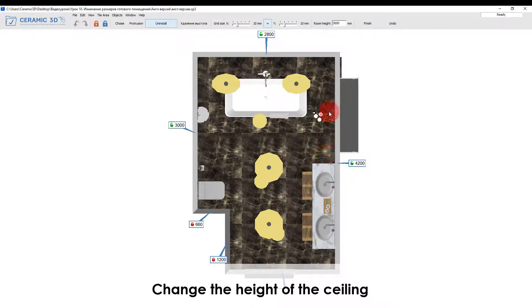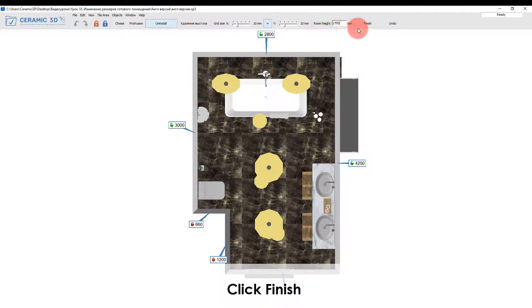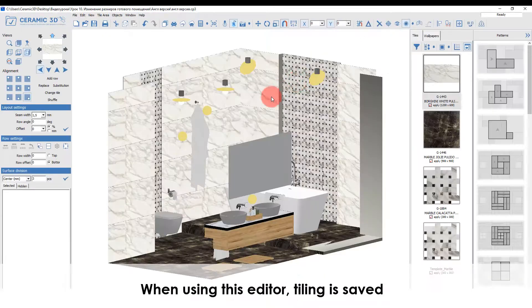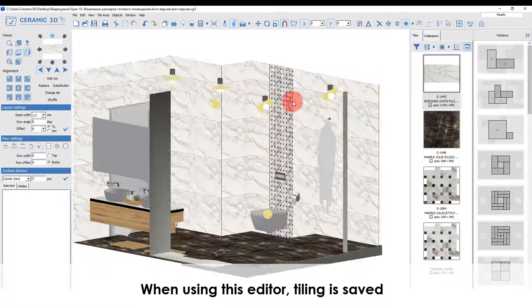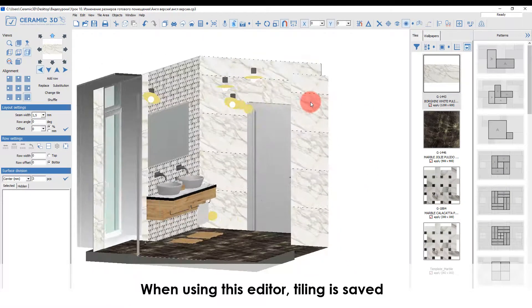Don't forget to change the height of the ceiling as it significantly affects the calculation of tiles. After you have made all the changes click finish. When using this editor tiling is saved.